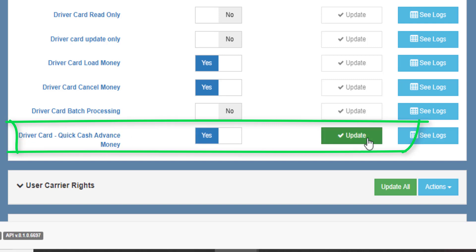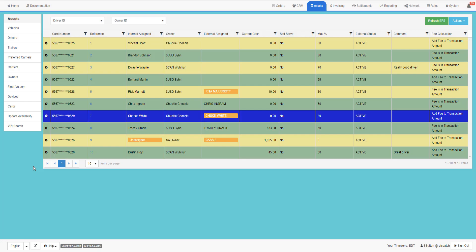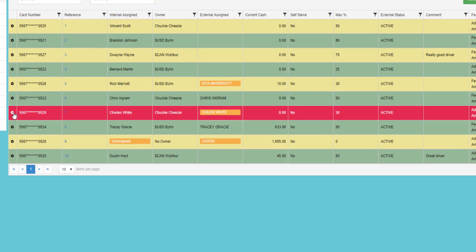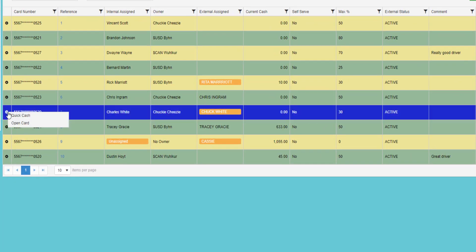Set this to Yes, and then Update. To issue Quick Cash, go to the Assets tab, and then the Cards menu. Click the gear beside the driver and select Quick Cash.